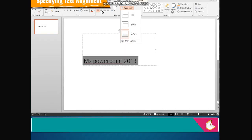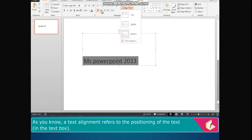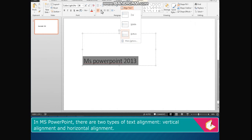Specifying text alignment. As you know, text alignment refers to the positioning of the text in the text box. In MS PowerPoint, there are two types of text alignment: vertical alignment and horizontal alignment.